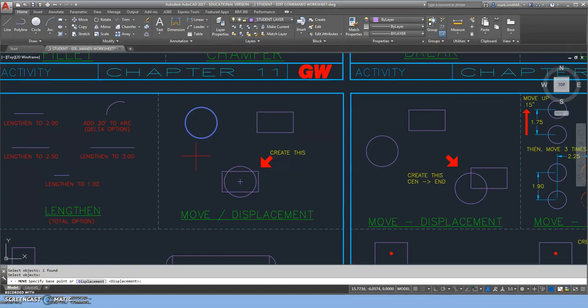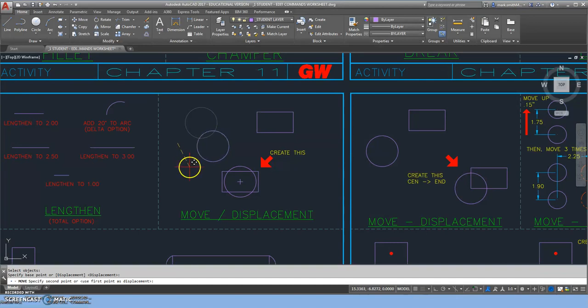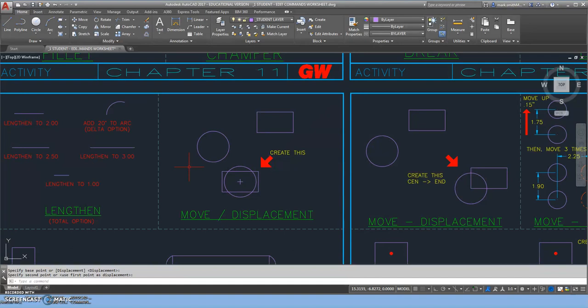The next thing it asks is specify base point. We're just going to pick anywhere. I can pick anywhere in the object, anywhere outside—it doesn't matter. This is the non-strategic move. So I pick on it and just move it to wherever. That is a non-strategic move. It's very simple.